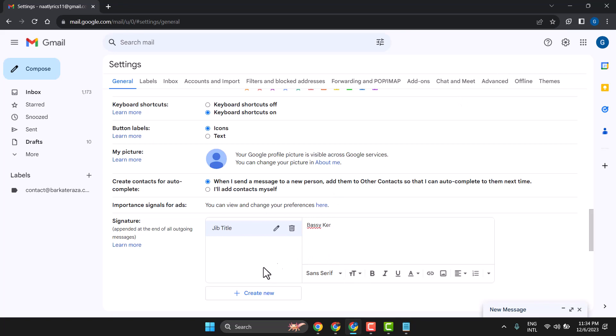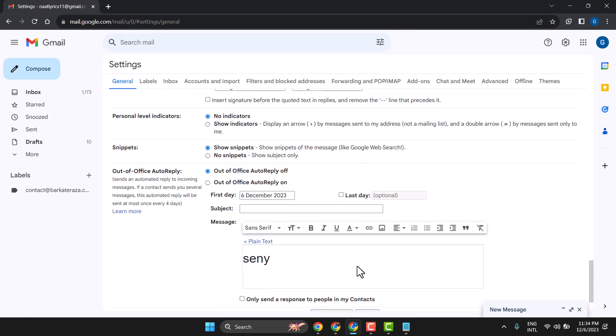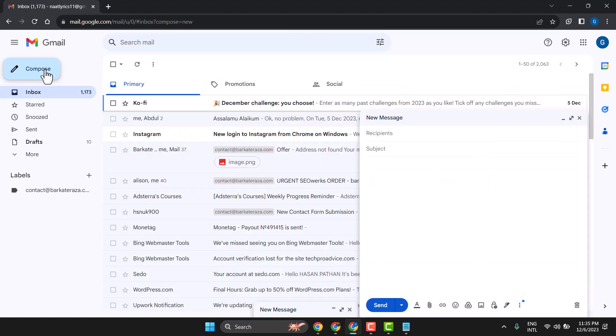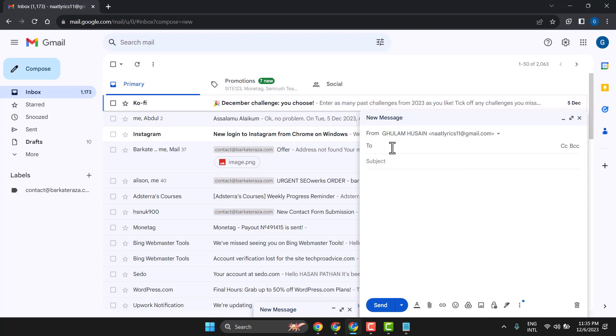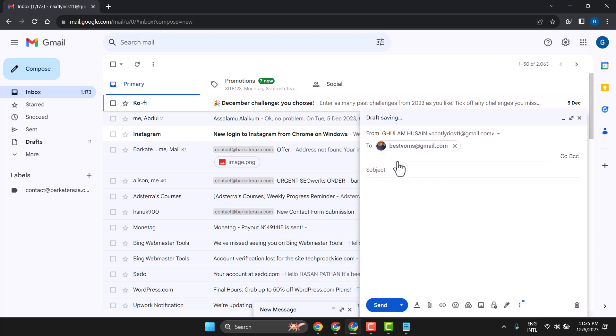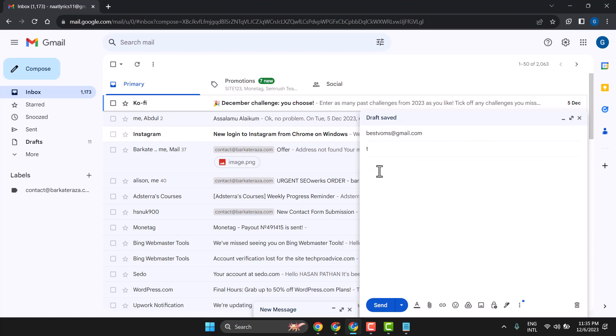Then scroll down and save changes. Now compose your mail. Enter the address where you want to send, add a subject, and your email content.